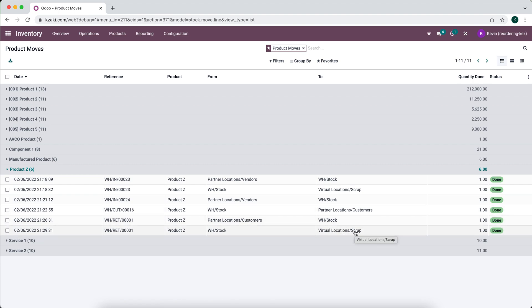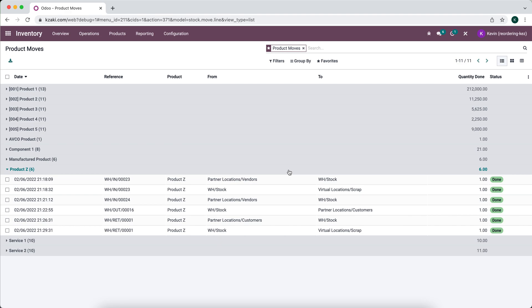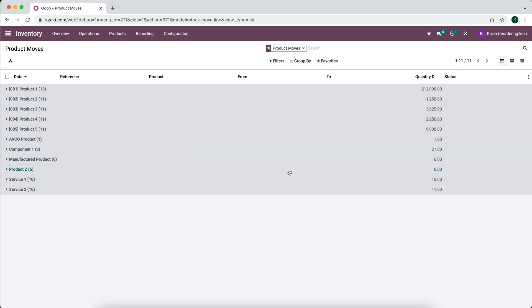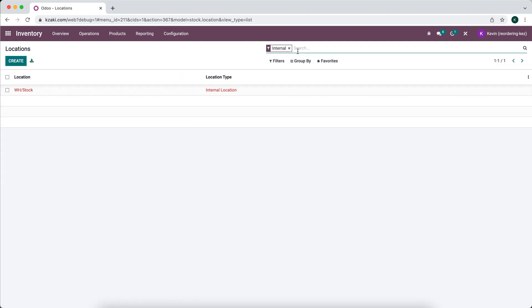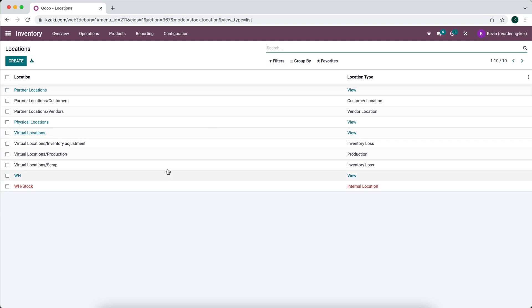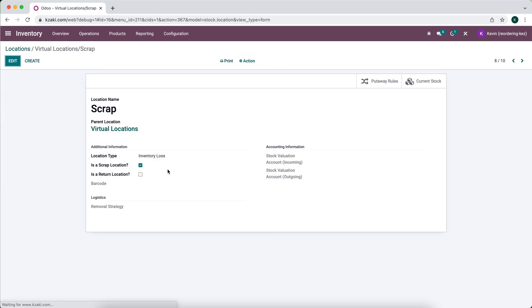Now that all works good. The only thing you want to consider here is if you have automated inventory evaluation where these products are going to affect your balance sheet, you want to make sure that you do select the proper accounts on your scrap location. You can do that by going to locations, removing the internal filter, and going to our virtual locations, scrap. You'll see our stock valuation accounts here: outgoing, incoming.